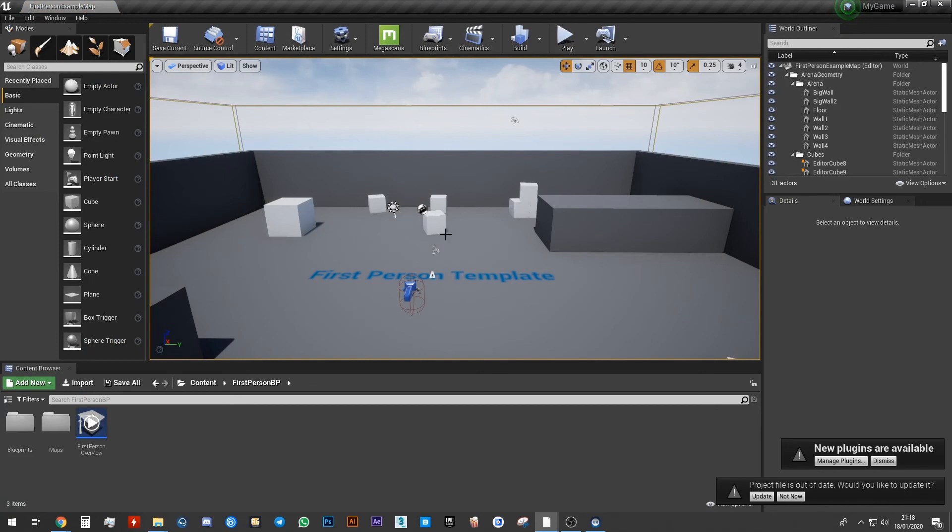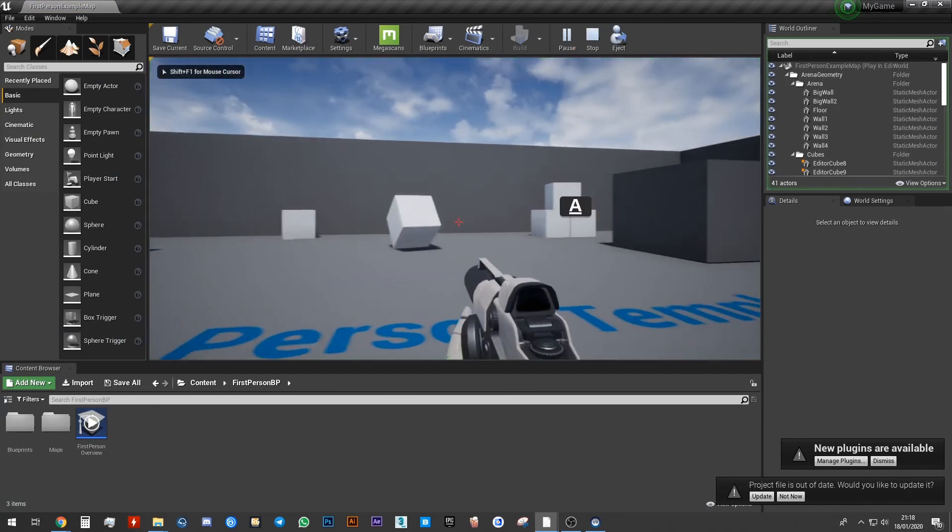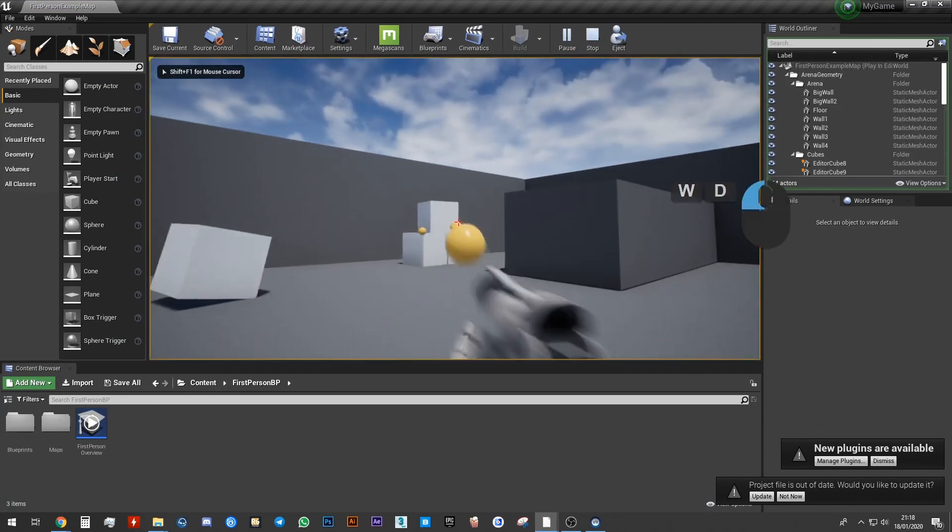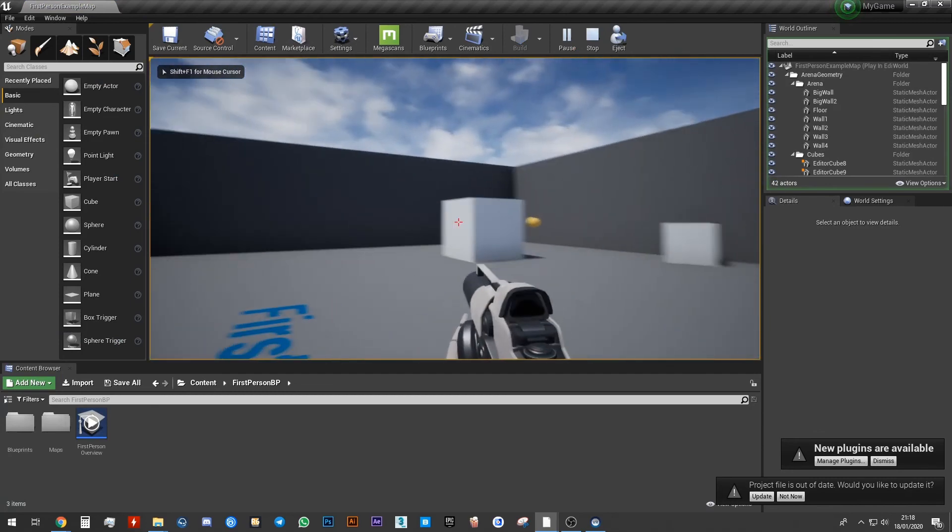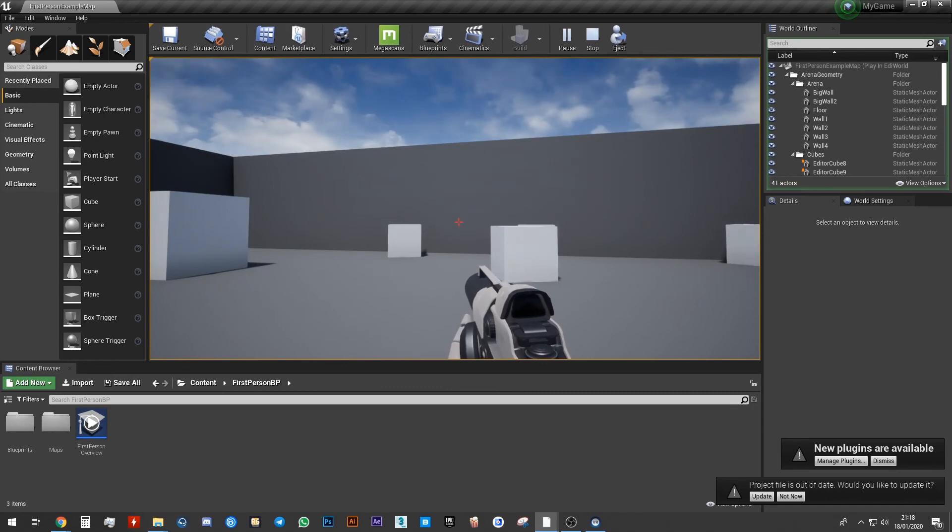There you go. You've created your very first Unreal Engine project. Go ahead and click on Play, click on your screen, run around, shoot things and see what they do. Have fun and I'll see you soon.